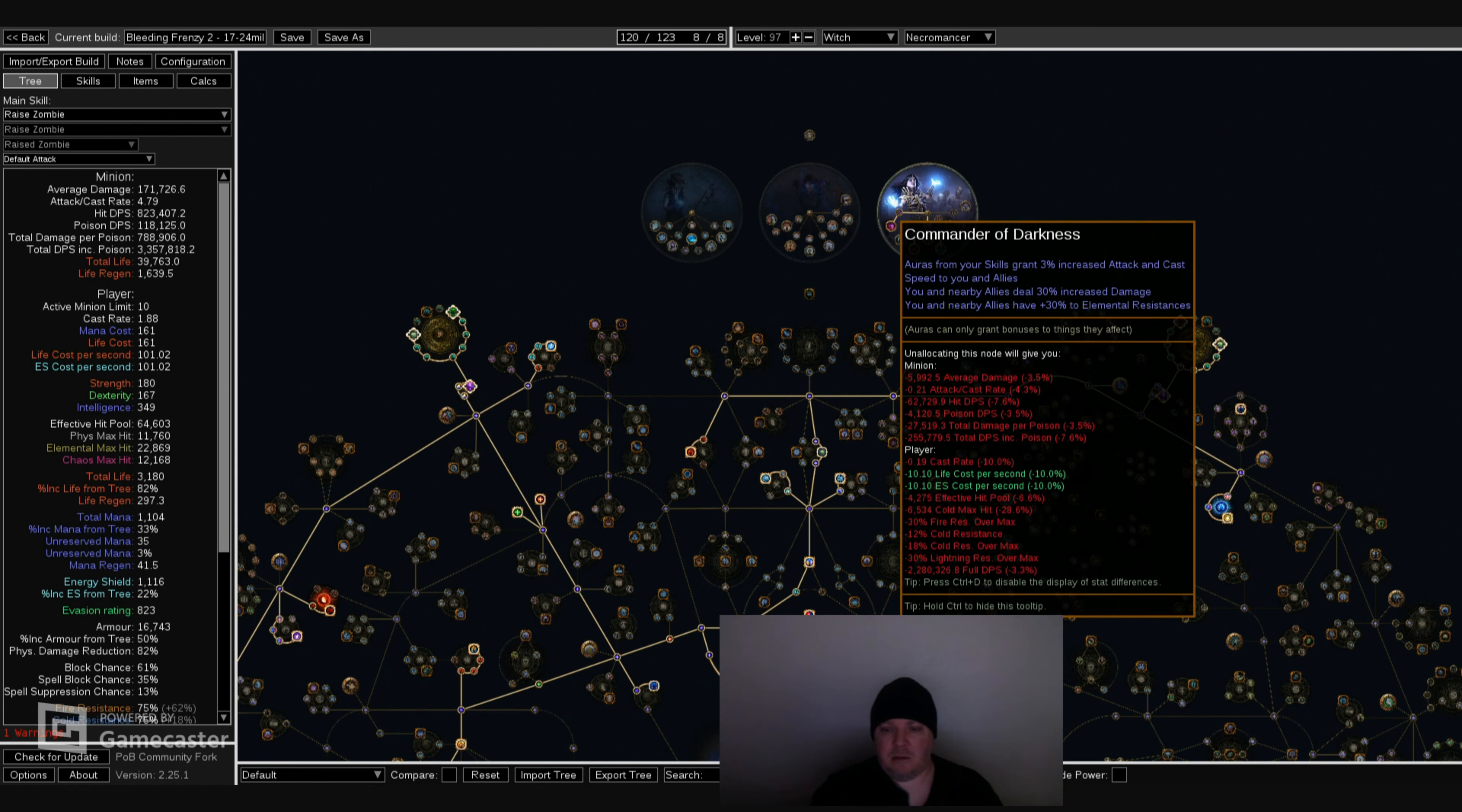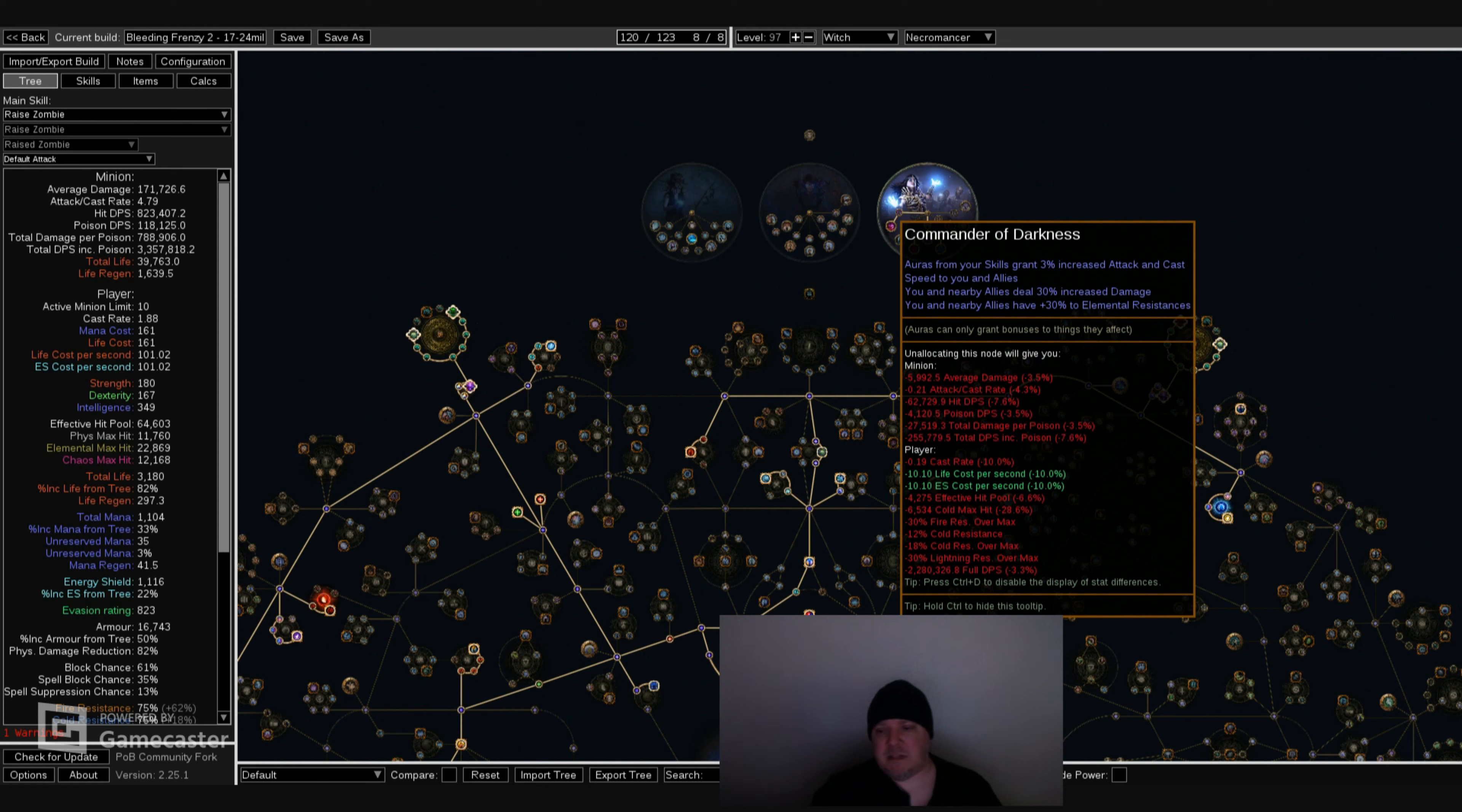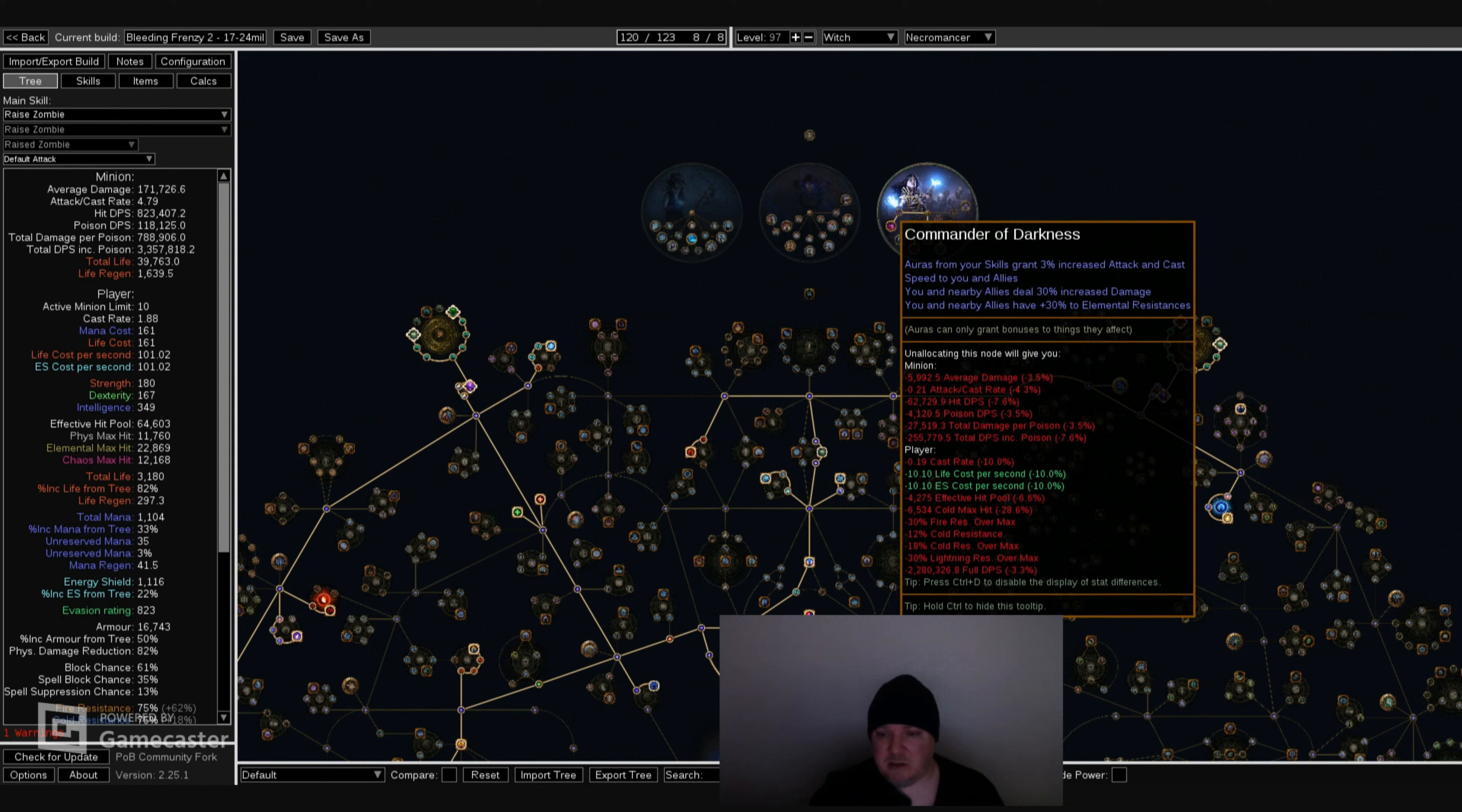Commander of Darkness, I apologize. Auras from your skills grant 3% increased attack and cast speed to you and your allies. You and nearby allies gain 30% increased damage. You and nearby allies have plus 30 to elemental resists. So this is pretty self-explanatory, a definite great boost in resist and damage for your minions. All around a really good ability.